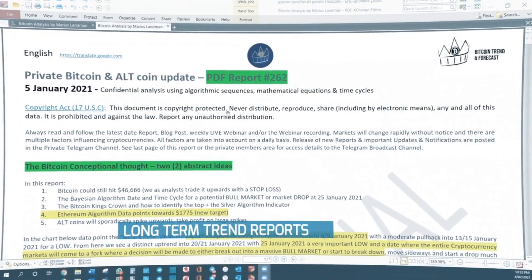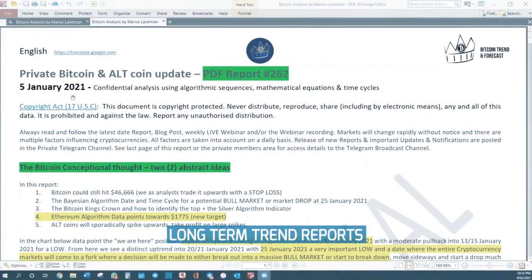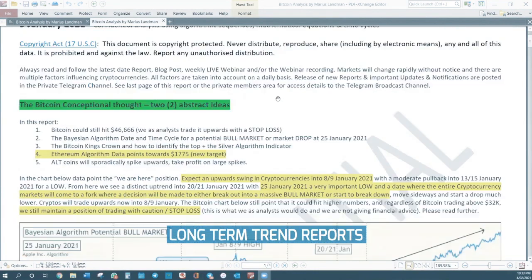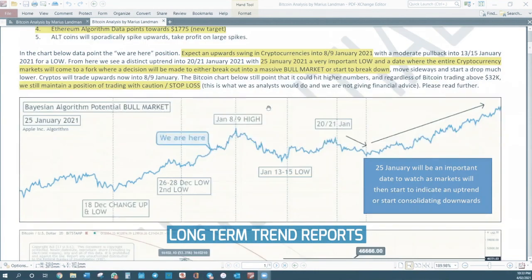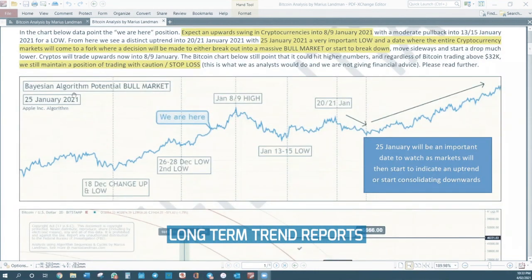This is report of 5 January 2021, report number 262. We give you this Bayesian algorithm model where we show the potential bull market — a mini bull market.